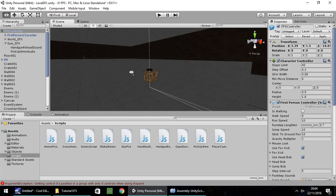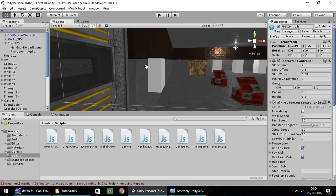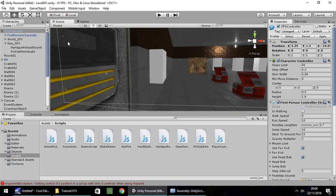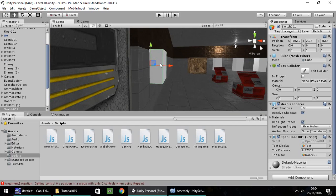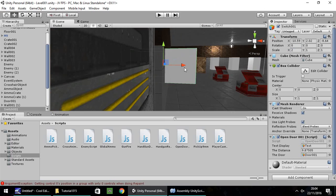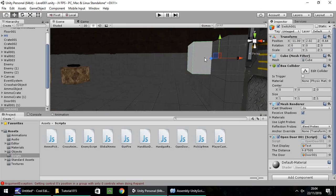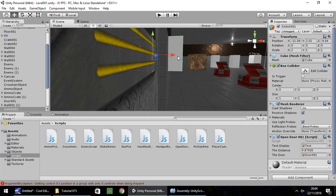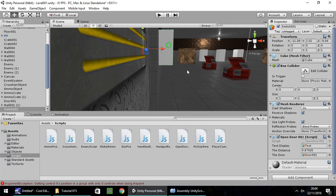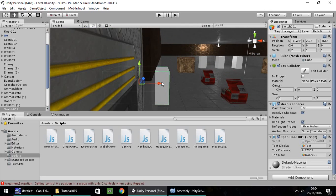Next thing I'm going to do, for sanity's sake, is extend this switch cube by 2 so it's visible on both sides of the door, so we can open it from either side. Previously if we'd gone through the door we couldn't have opened it again. We'll be dealing with this switch again at some point to make it a bit more switch-like rather than just a cube.